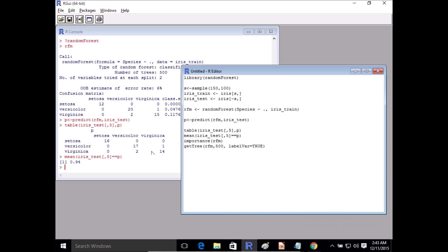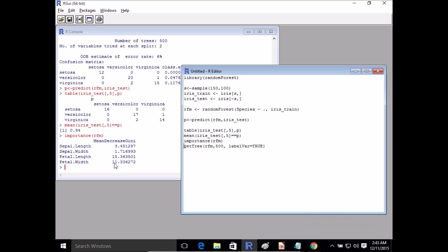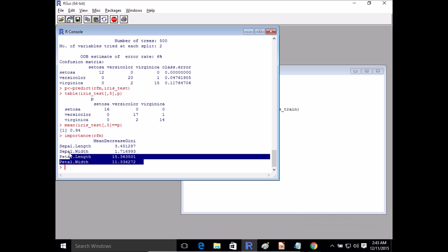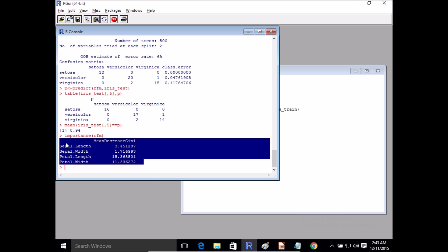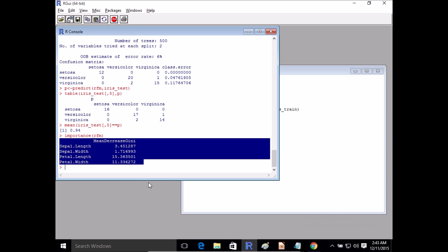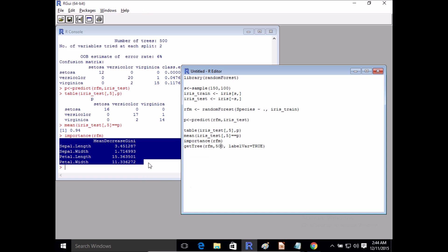Here we can see it's got 94% accuracy. What's also very helpful with the Random Forest implementation is that it gives you an idea of the importance of certain features within the overall performance. Here we can see that petal length was the most important feature — the higher the value, the more important it is. This is really useful even if you're not using Random Forests for classification; it helps with feature selection to optimize other algorithms.